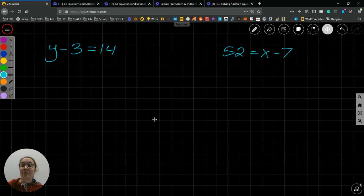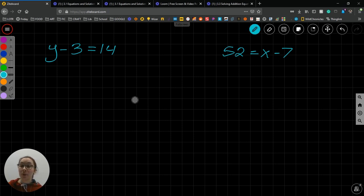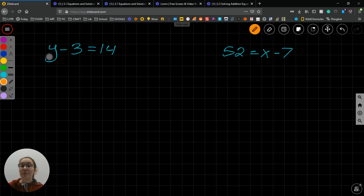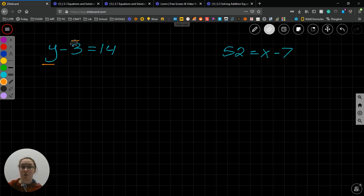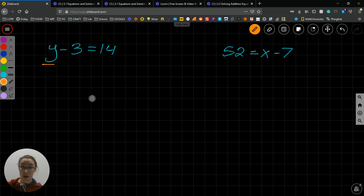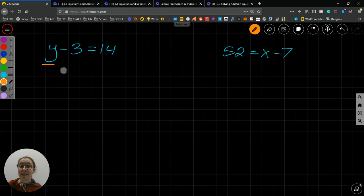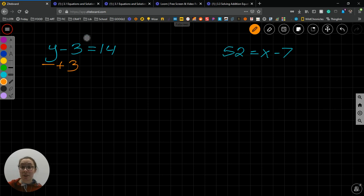What I have here, we have y minus 3 equals 14. Our goal is to get the y by itself, so we need to get rid of the 3. The 3 is being subtracted, so in order to get rid of it, we need to do the opposite thing. So we're going to add. We're going to add 3 here. This will cancel each other out. This is plus 3 minus 3, or minus 3 plus 3. It gets us to 0.